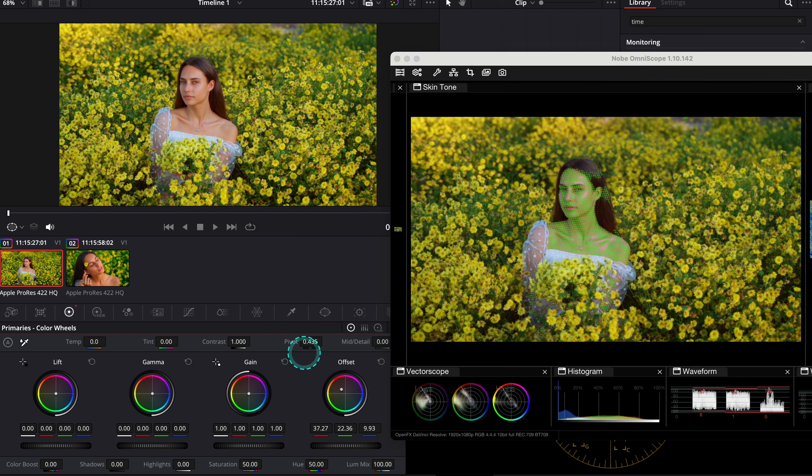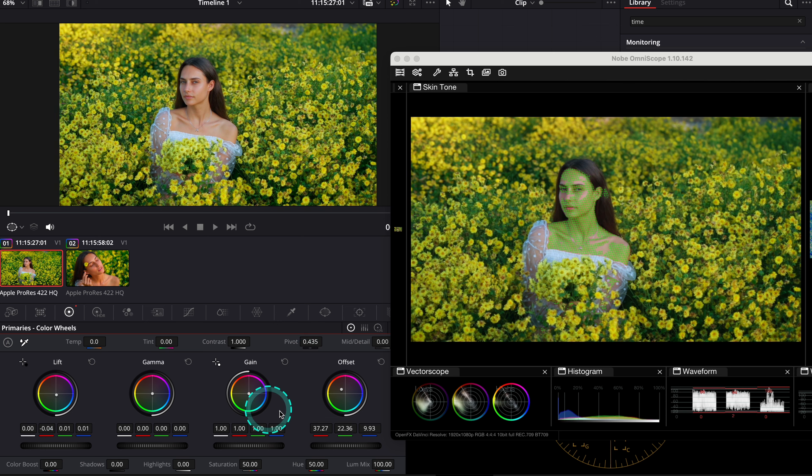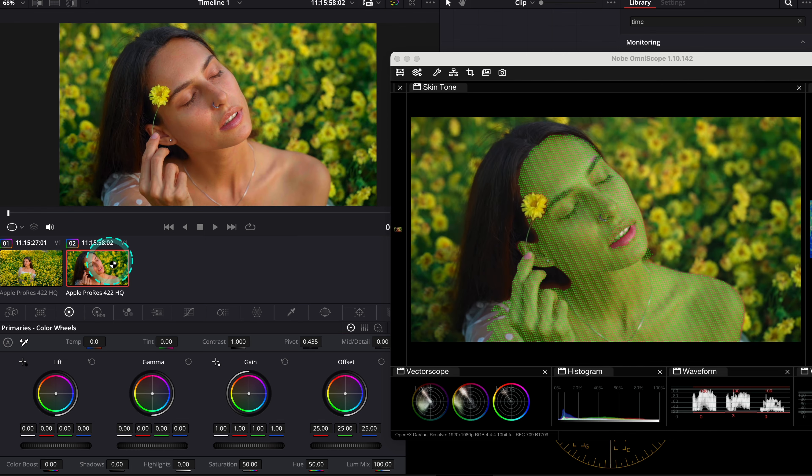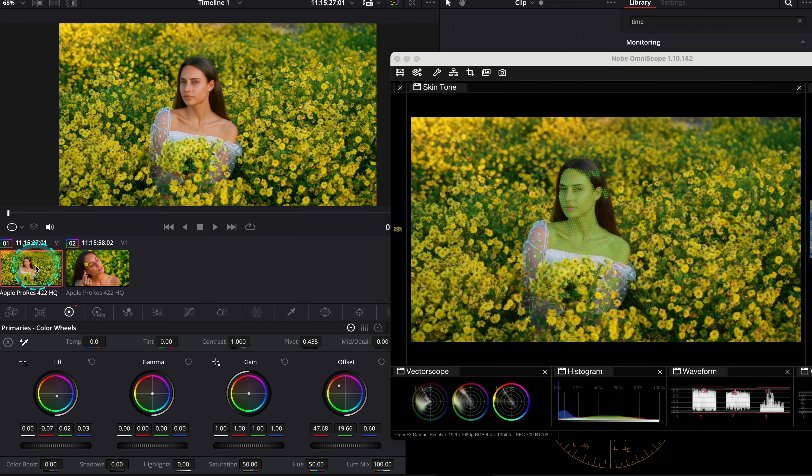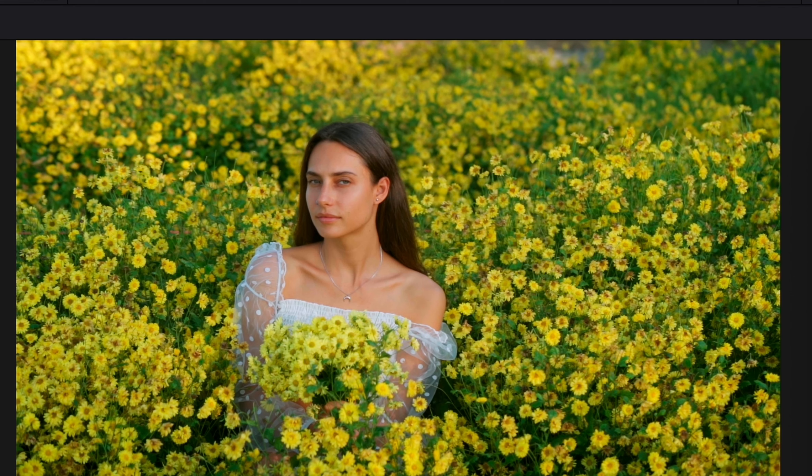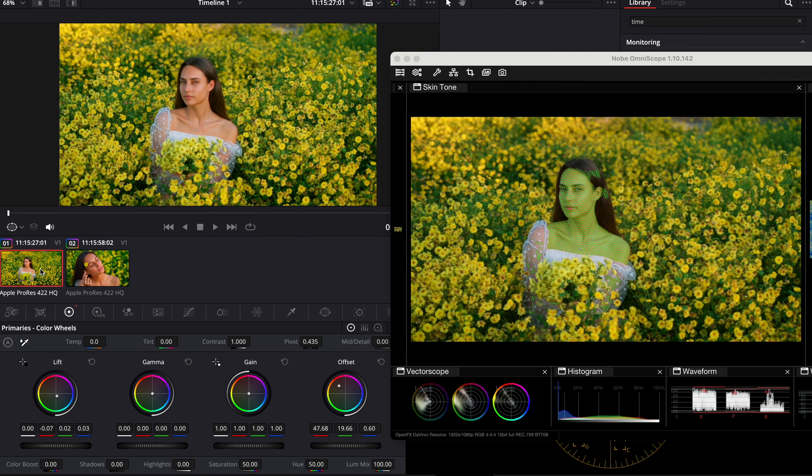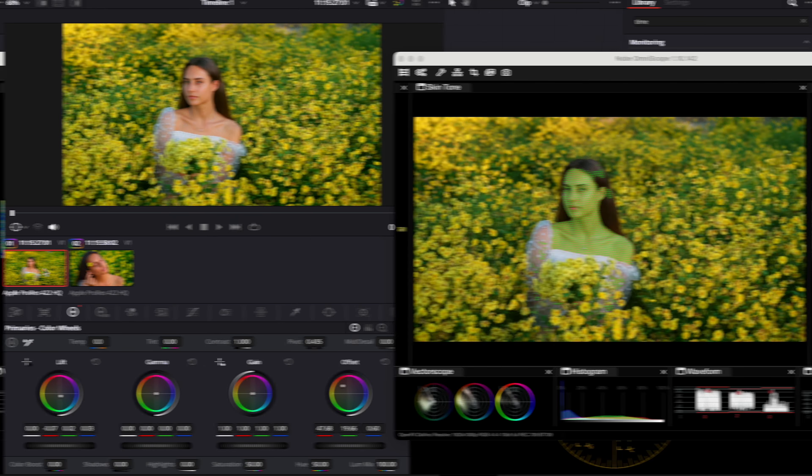And look what's happening with the skin tone scope. The grid is slowly aligning with the skin tones. Okay, and let's compare our clips. And this is before and after. It is a very easy process.